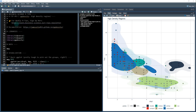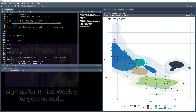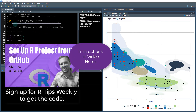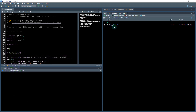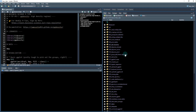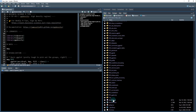To get started, if you haven't done so already, sign up for the weekly RTips. I have a link in the notes that will get you access to all the code you see here today. We're going to be working out of this folder: 053 GGDensity.